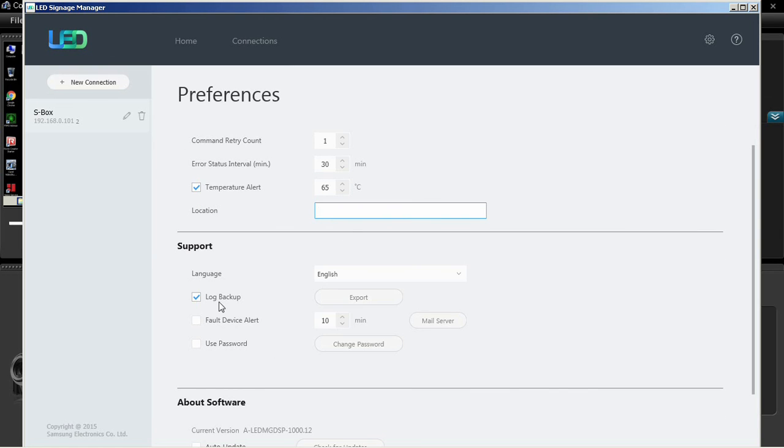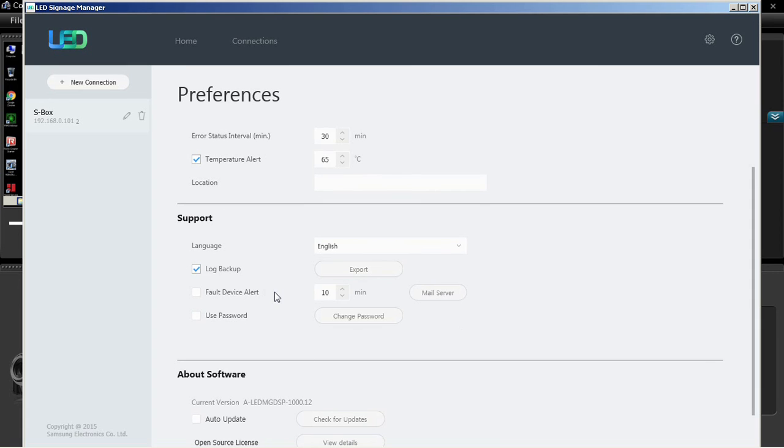The support section contains language, log backup export, faulty device alert with time in minutes, mail setting, and user password settings.